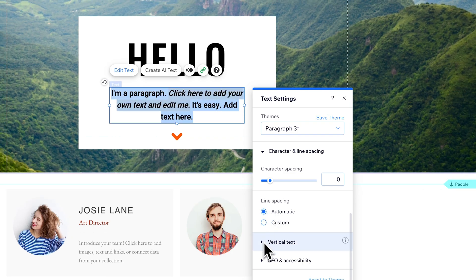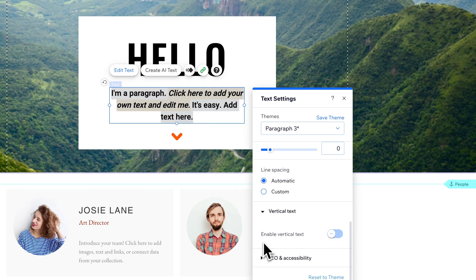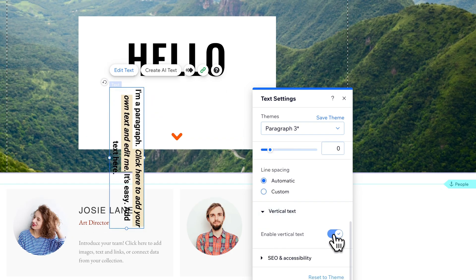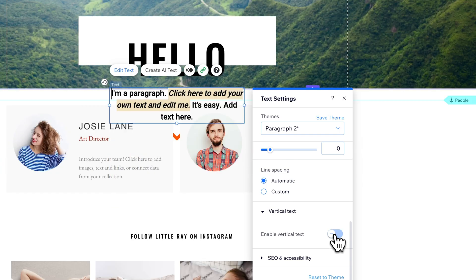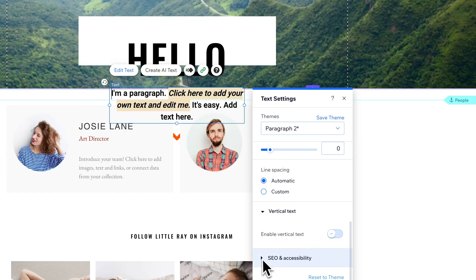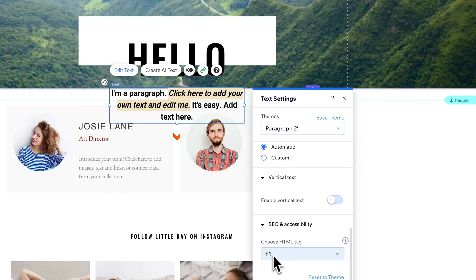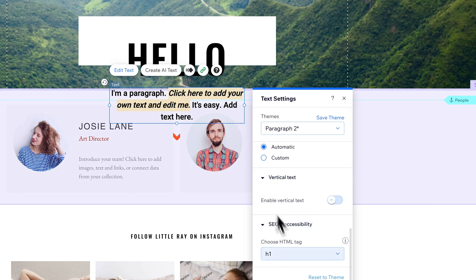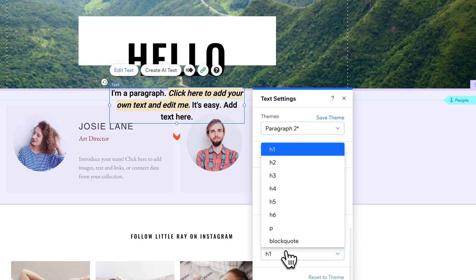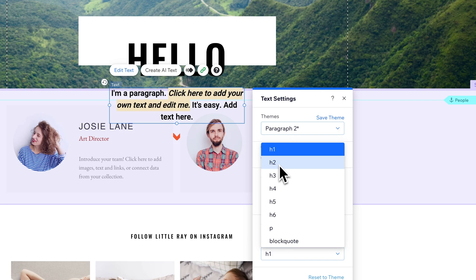We can also enable vertical text if needed. Then you have SEO and accessibility options. For instance, we can tag our text to be a specific HTML tag, like the H1 tag, which is usually your main header. H2 is for subheaders, and you have paragraph text for any paragraph text.